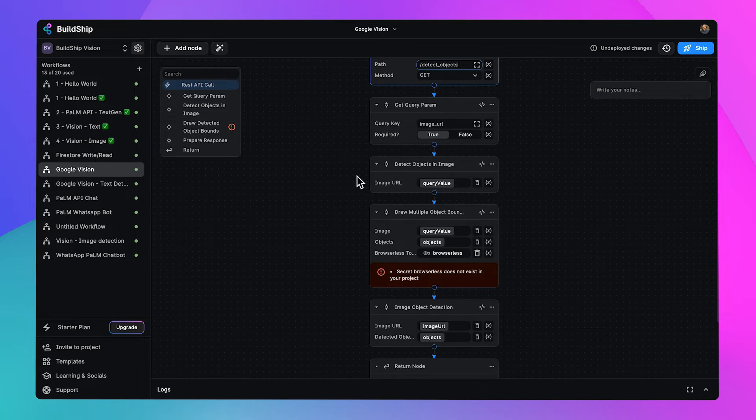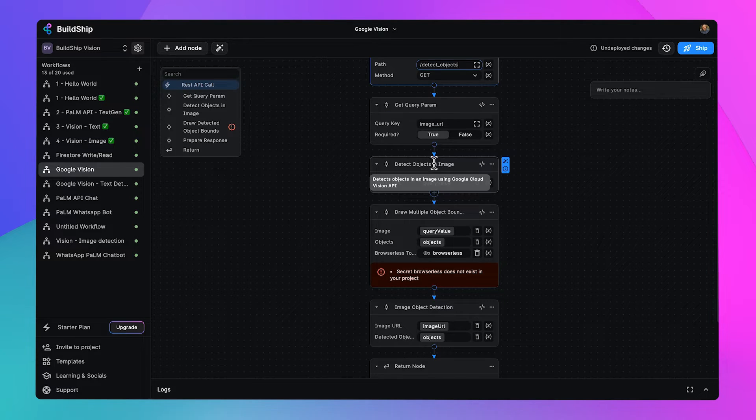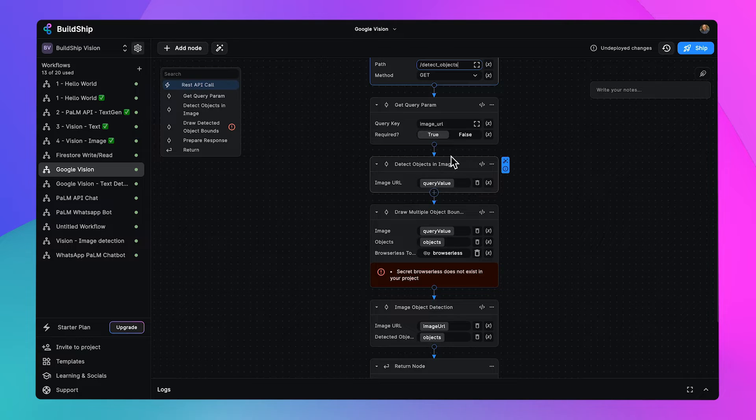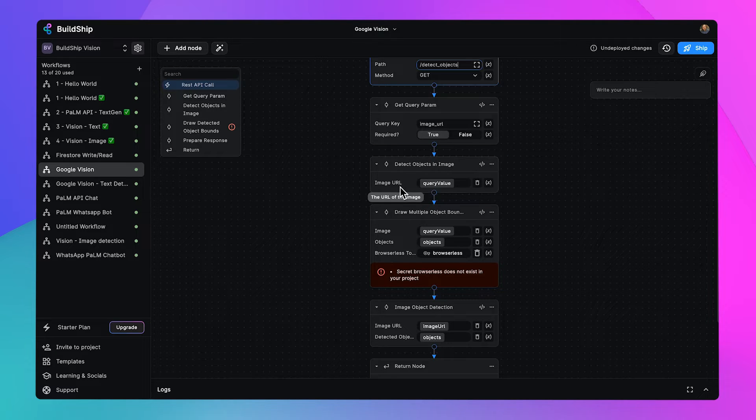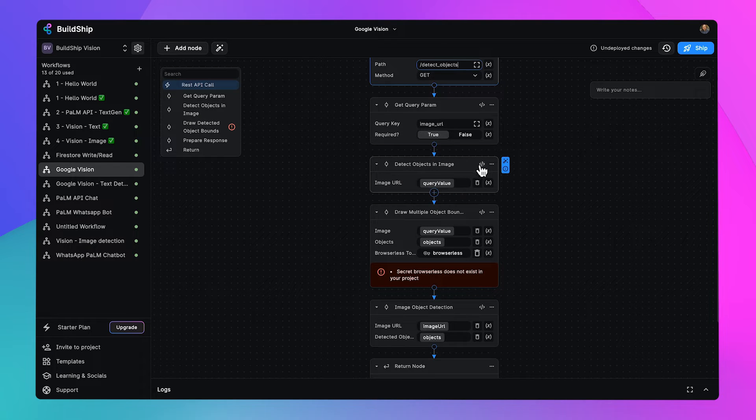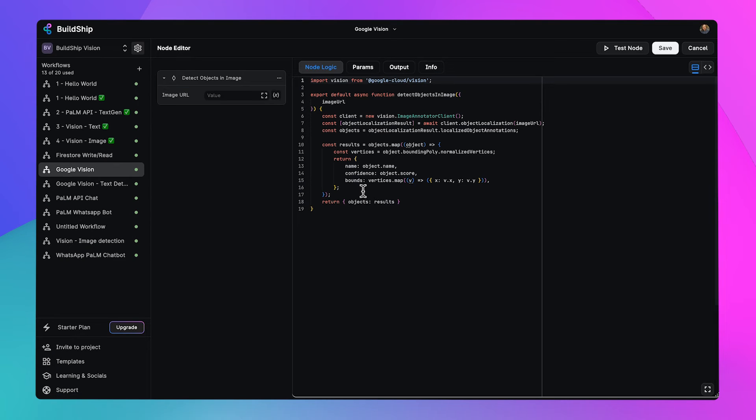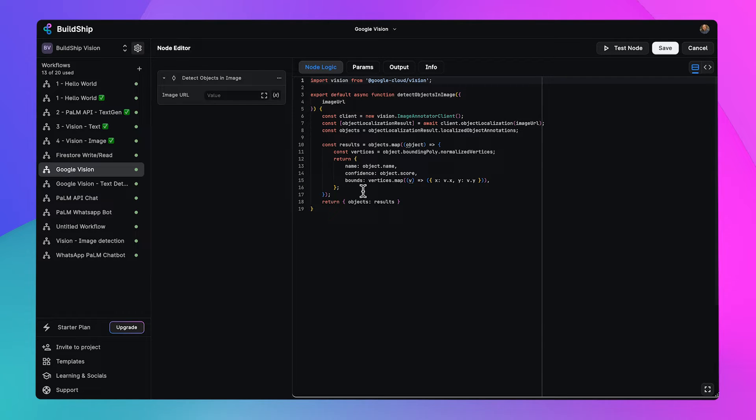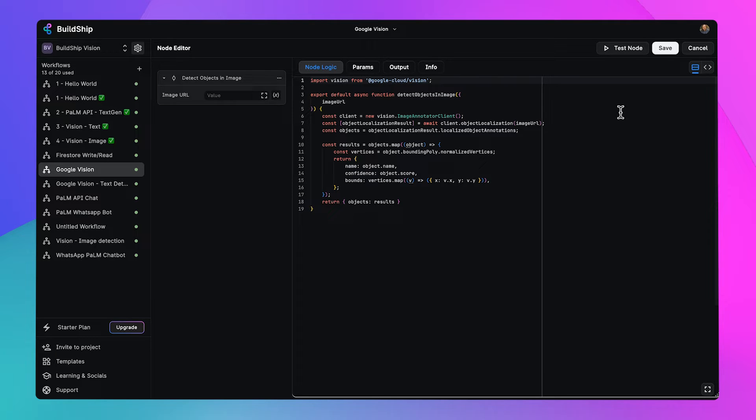Next, we're going to use the detect objects in image node, which takes as a parameter the image URL that comes from that query value. Let's hop into the code real quick. We've got some JavaScript code that brings in the Google Cloud Vision package and given that image, detects what objects are in it and returns that set of objects as a result.